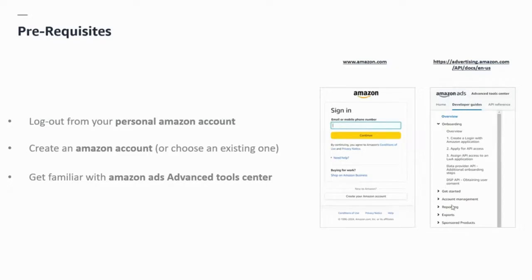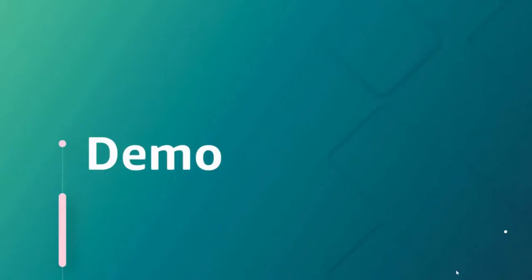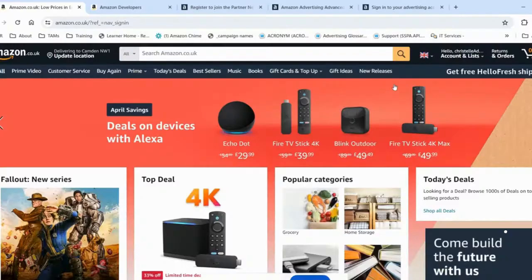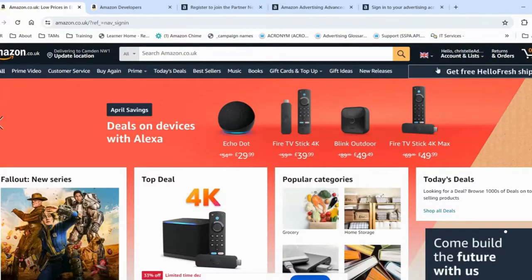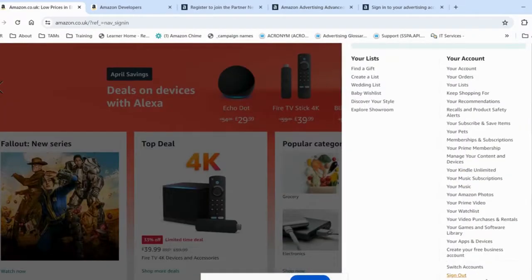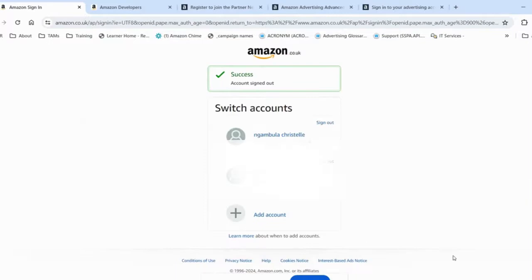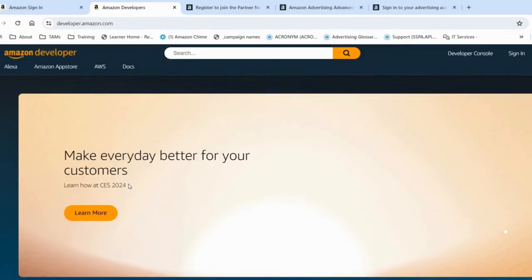Now let's jump into the demo. I need to log out from my personal Amazon account, which I'm going to do now. I'm ready to move to the first step.